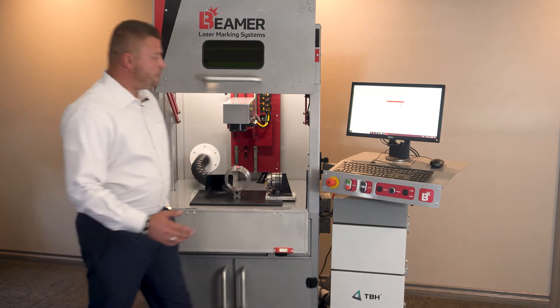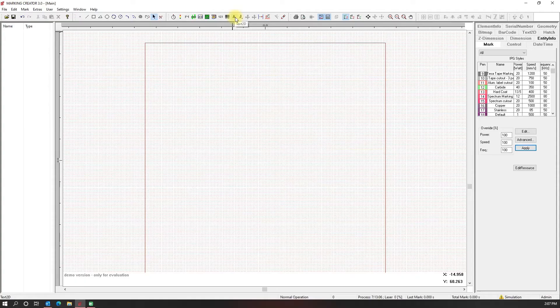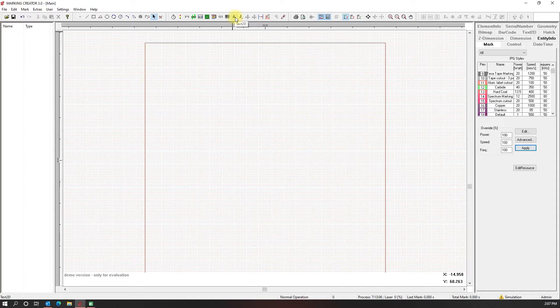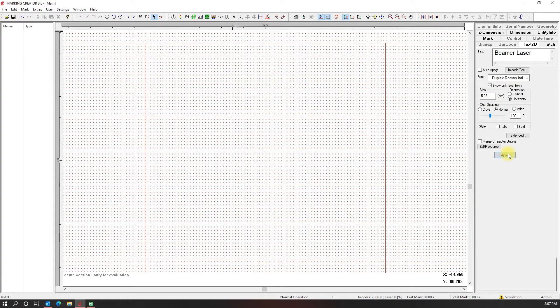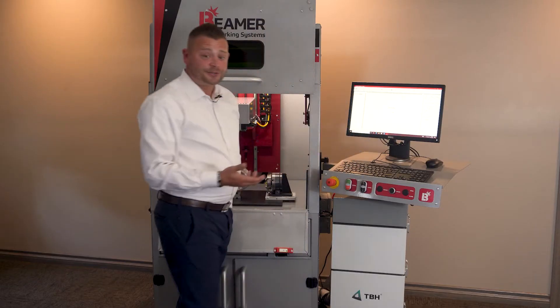Our software is extremely simple. For text, we click the text button, or A. We fill out whatever text we might have — serial number, part number, customer name, whatever that might be. We hit apply and there's our text.